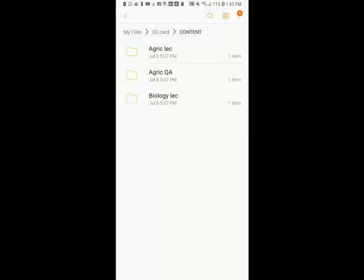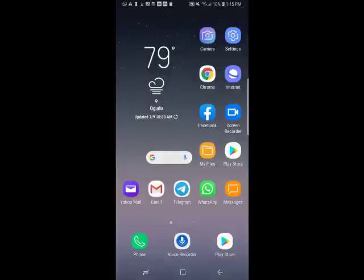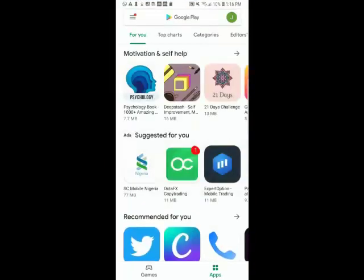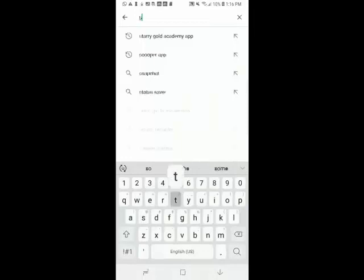Now let's download the Starry Gold Academy app. To download it, locate your Google Play Store. Here's my Google Play Store — I'm going to click on it. You can see it's open. I'm going to locate the search bar, click on it, and type in 'Starry Gold Academy app.'